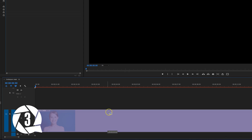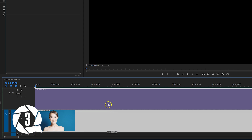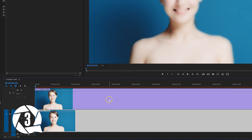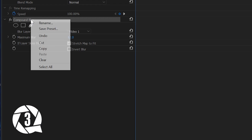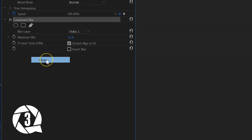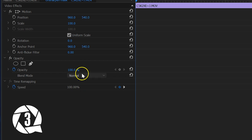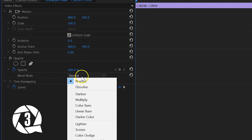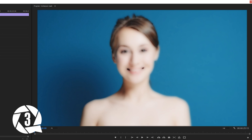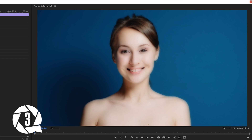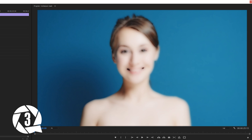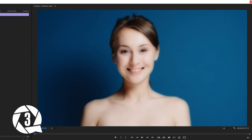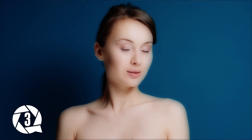I'm going to duplicate this layer and place it on track number 2, delete the Compound Blur from it, and change the blending mode under Opacity to Multiply. Now you're giving your model a very soft skin, but you retain that sharpness in the details of the shot.